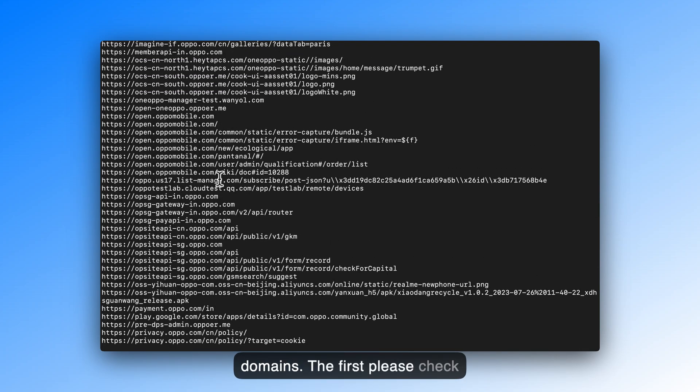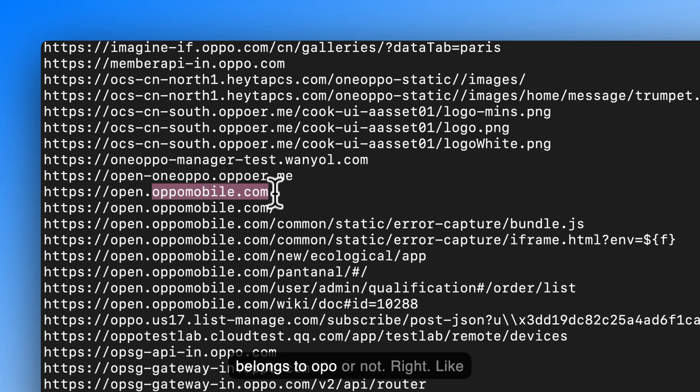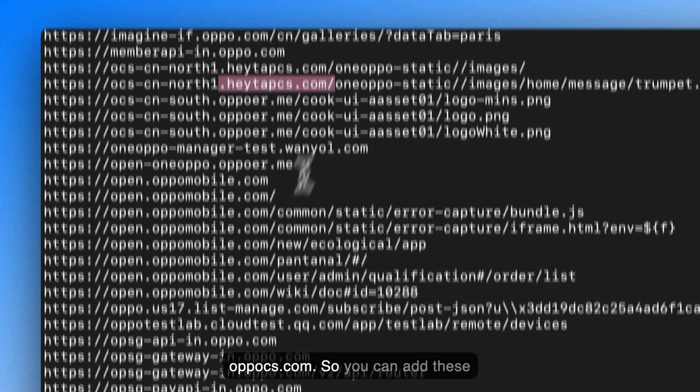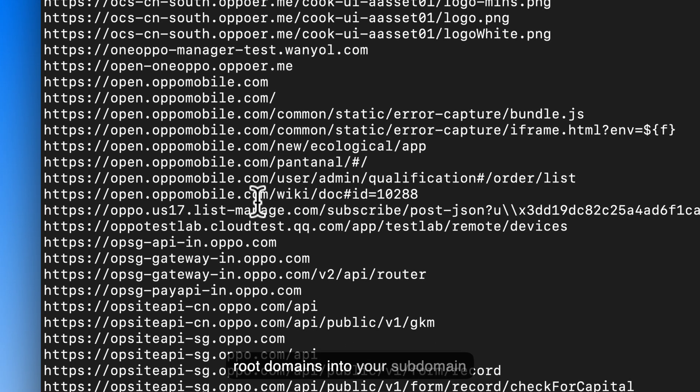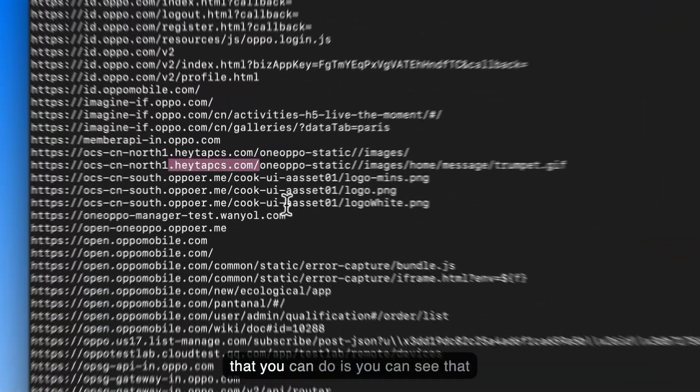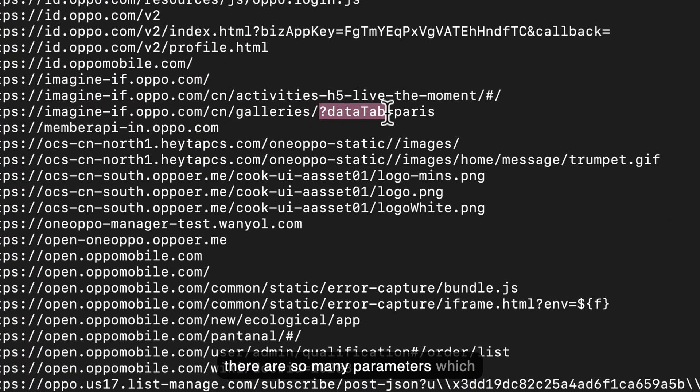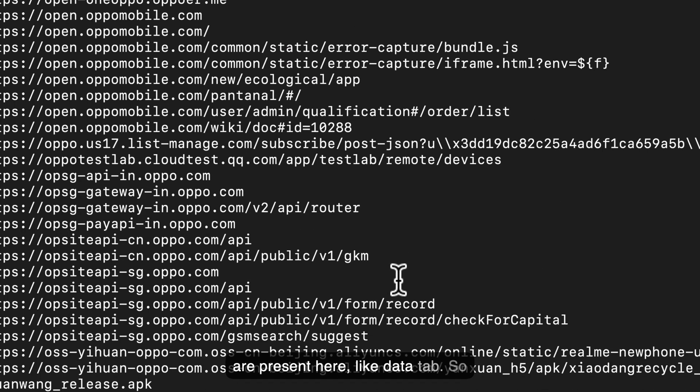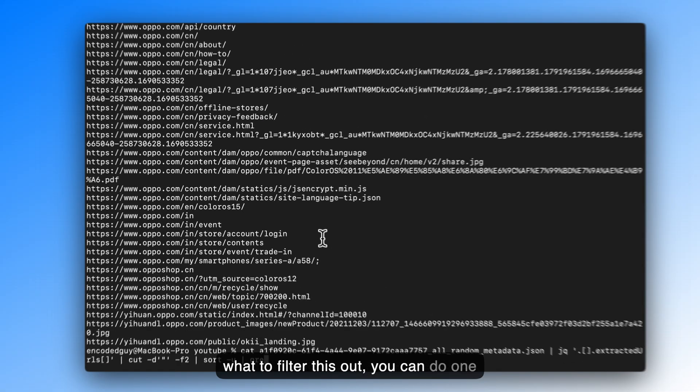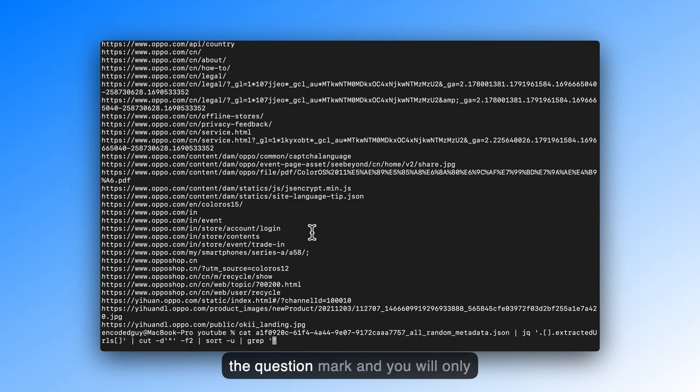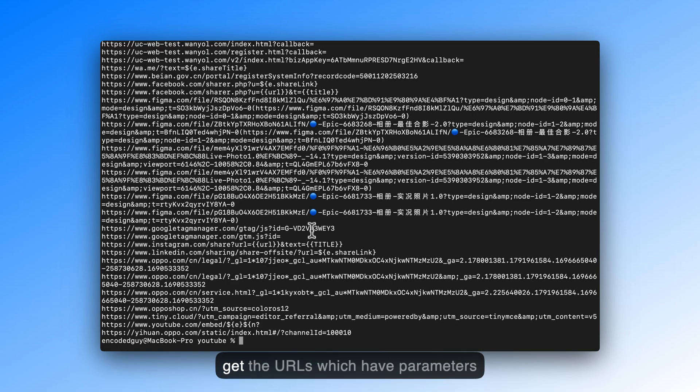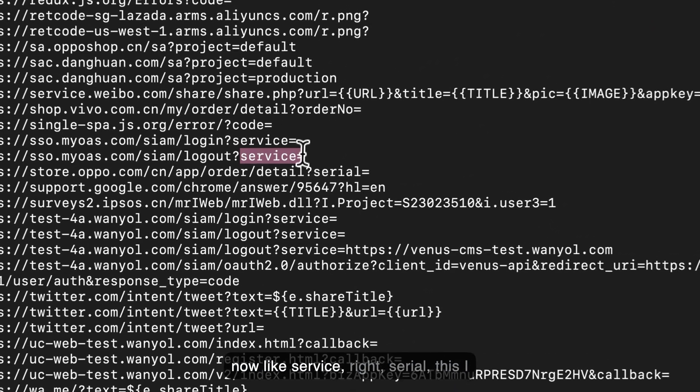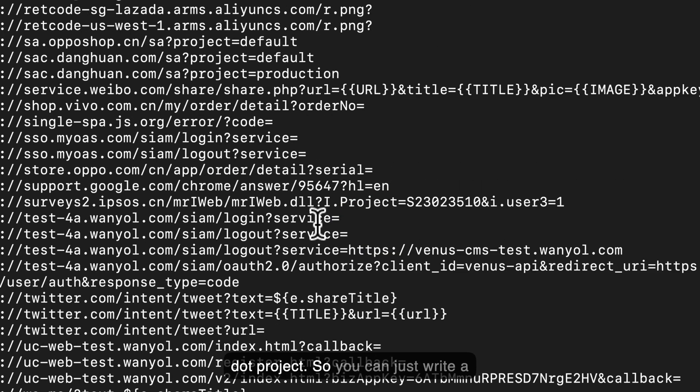But first, please check whether the whois registrar or the admin of these domains belongs to oppo or not. Like, there is oppo.me, here tap css.com. So you can add these root domains into your subdomain enumeration scripts. Second thing that you can do is you can see that there are so many parameters which are present here, like data tab. So to filter this out, you can do one more thing. You can just grep for the question mark, and you will only get the URLs which have parameters now, like service, serial, this i.project.